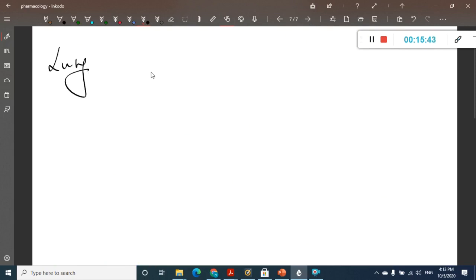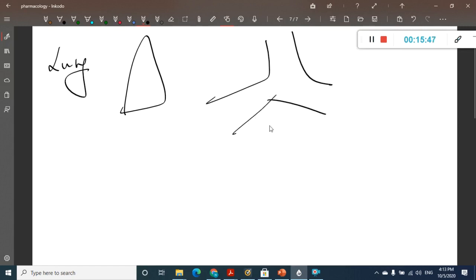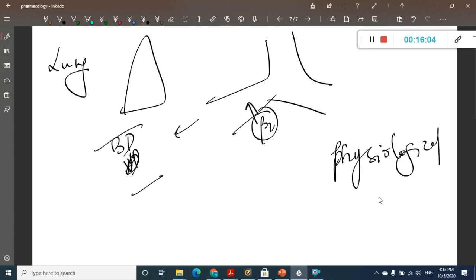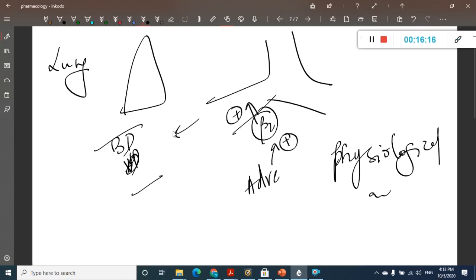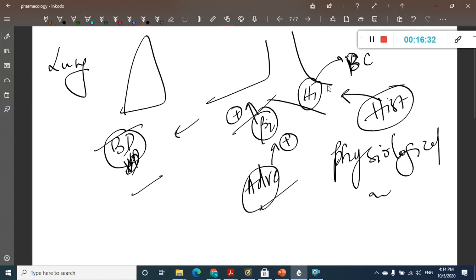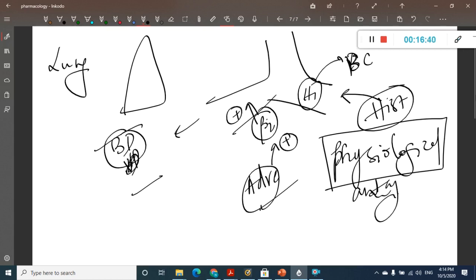In the lungs, bronchi have beta-2 receptors, which cause bronchodilation. An important concept here is physiological antagonism: two drugs act on two different receptors with opposite actions. For example, adrenaline activates beta-2 and causes bronchodilation, whereas histamine activates H1 receptors on bronchi and causes bronchoconstriction. These two act on different receptors with opposite effects — this is physiological antagonism.